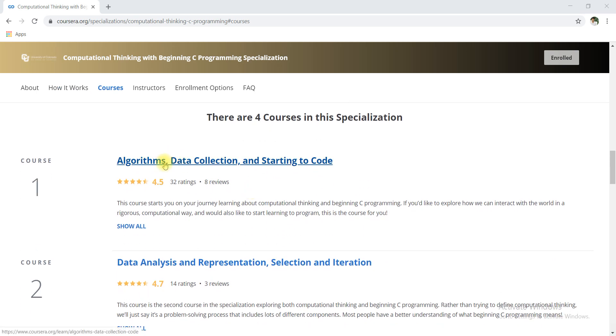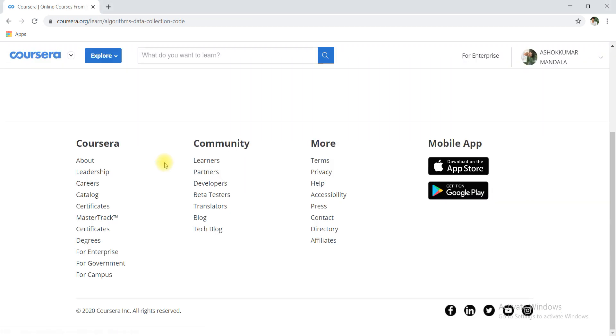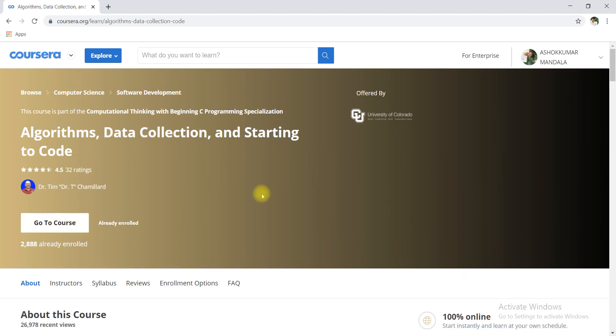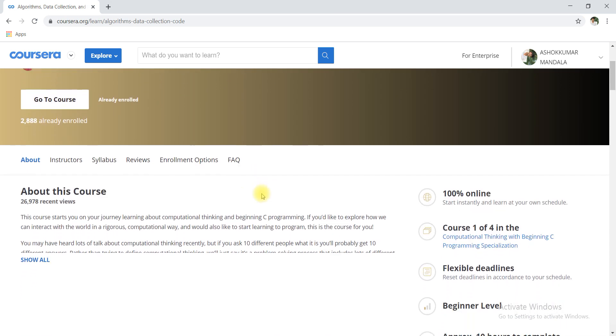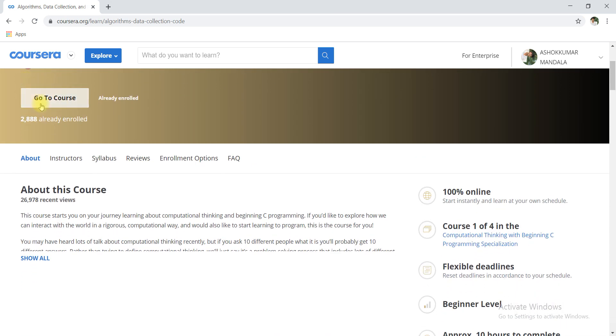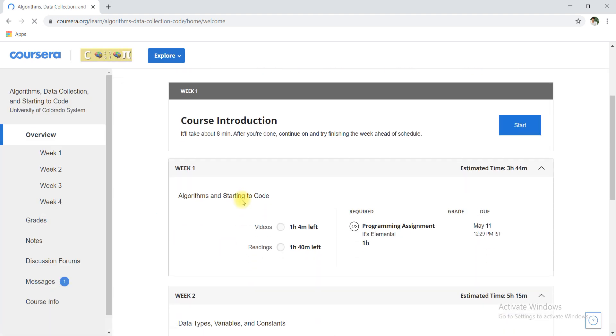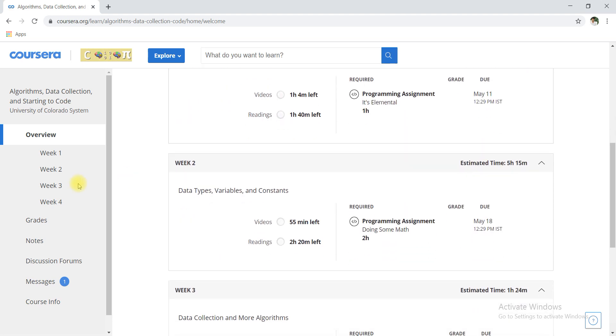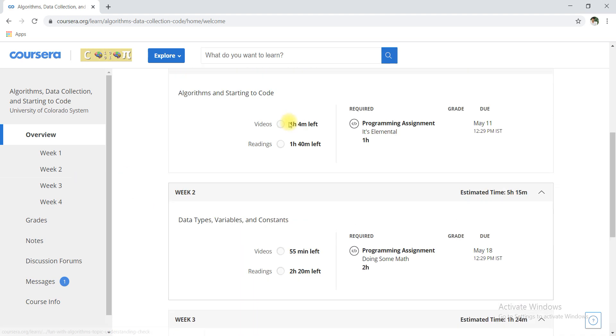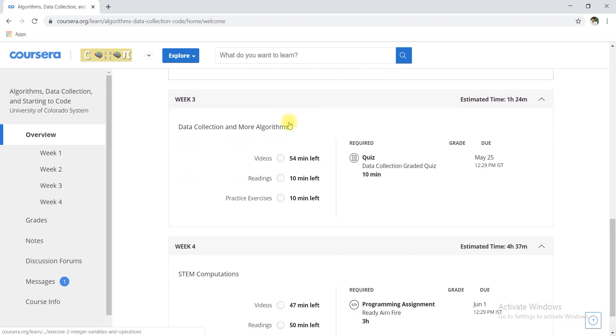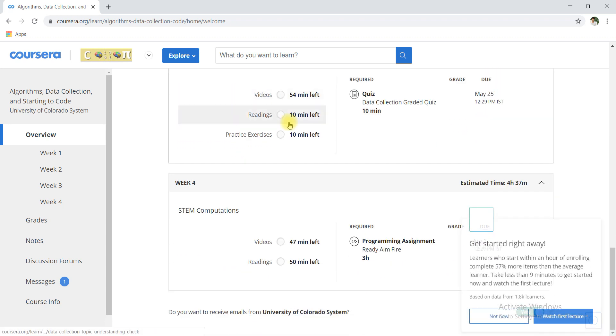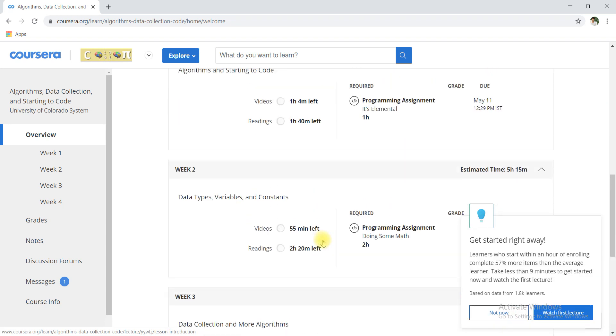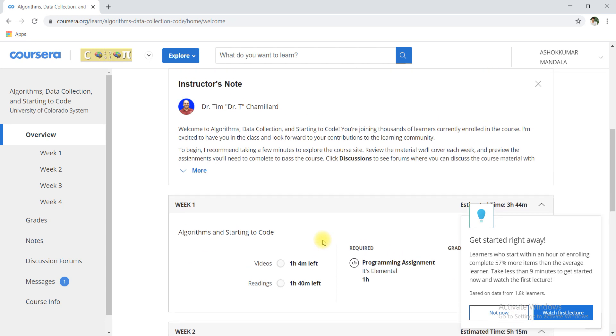I am going to the first course. The first course is algorithm, data collection and starting to code. I will go to the course and here you can see the course.